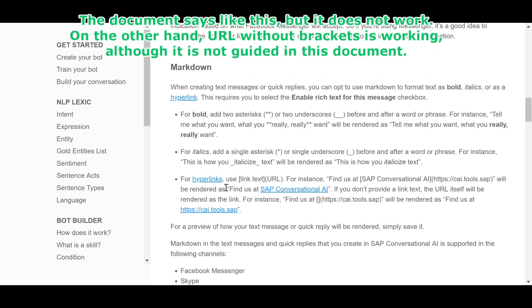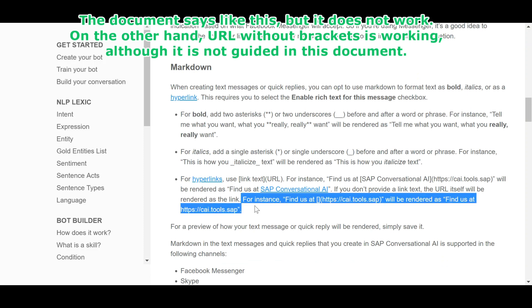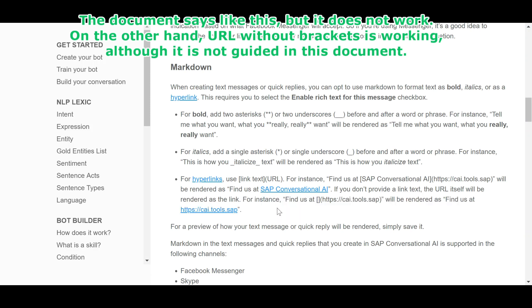The document says like this, but it does not work. On the other hand, URL without brackets is working, although it is not guided in this document.